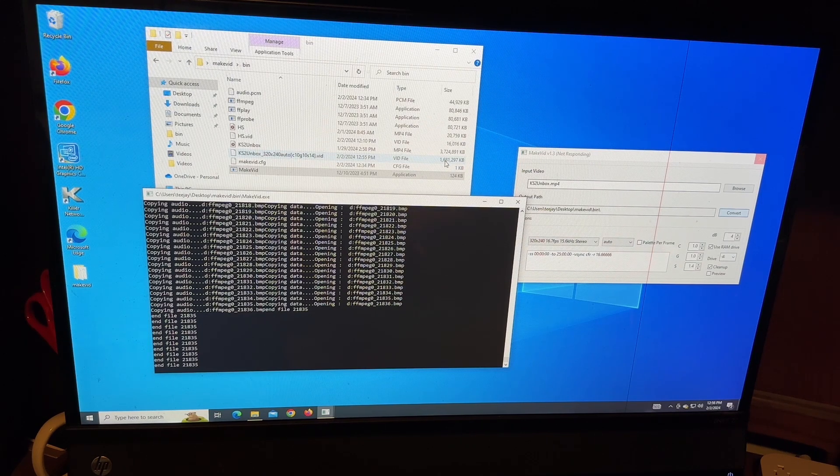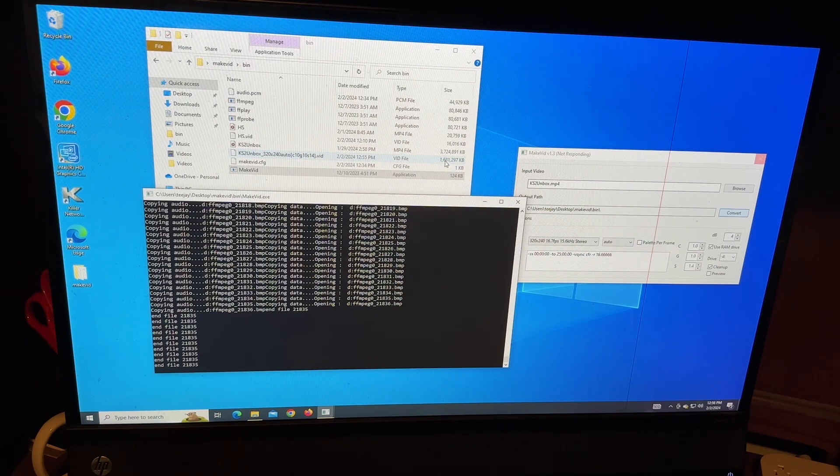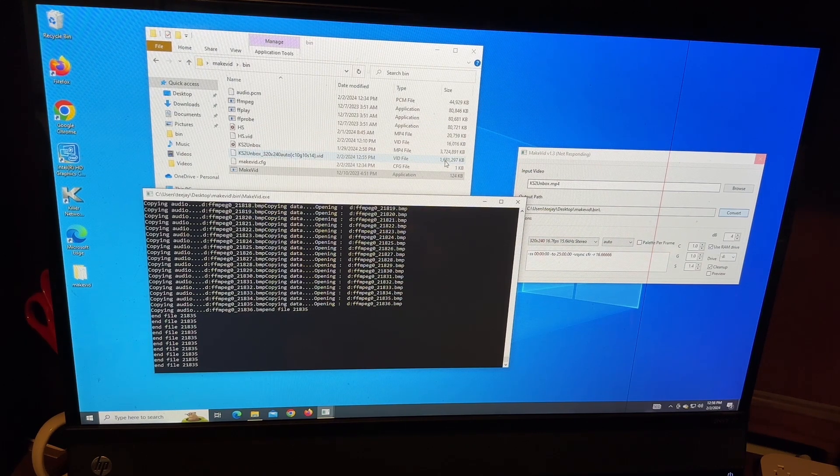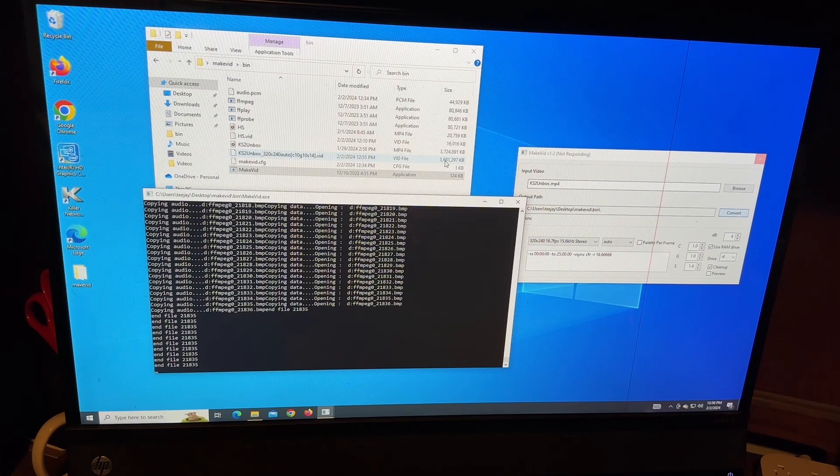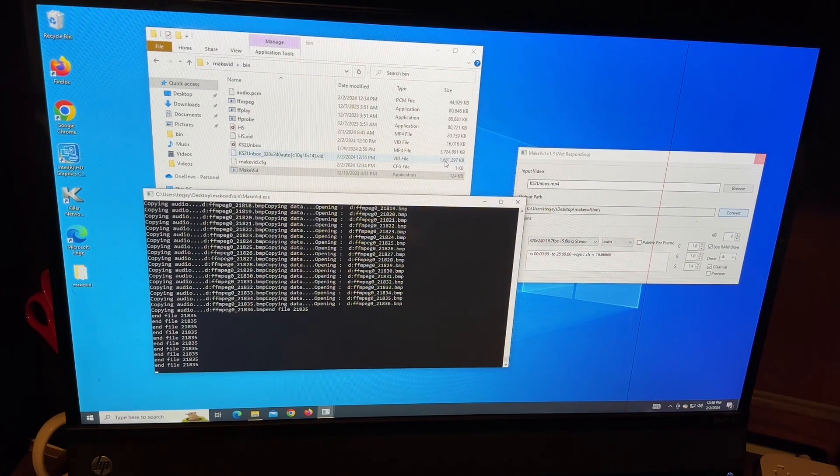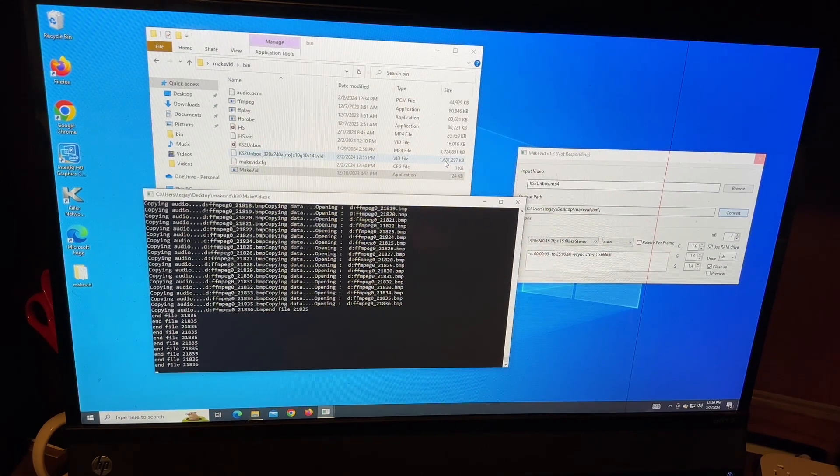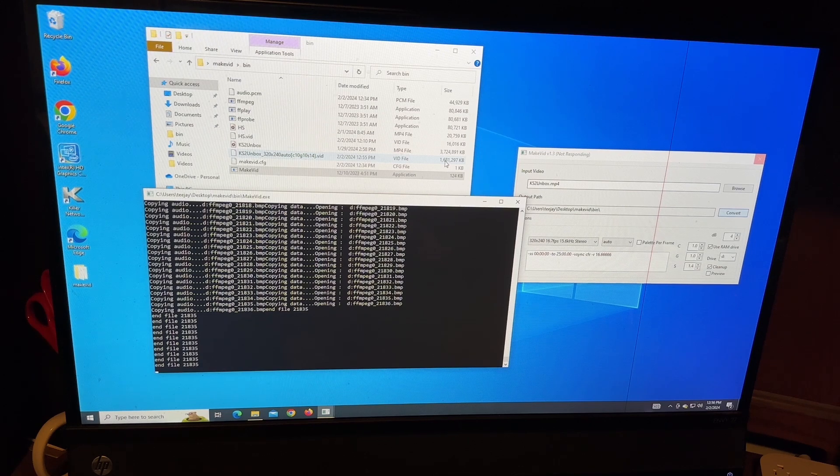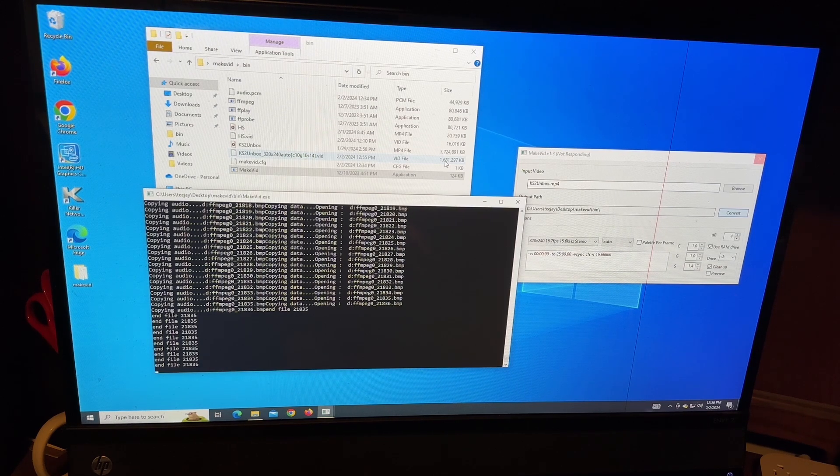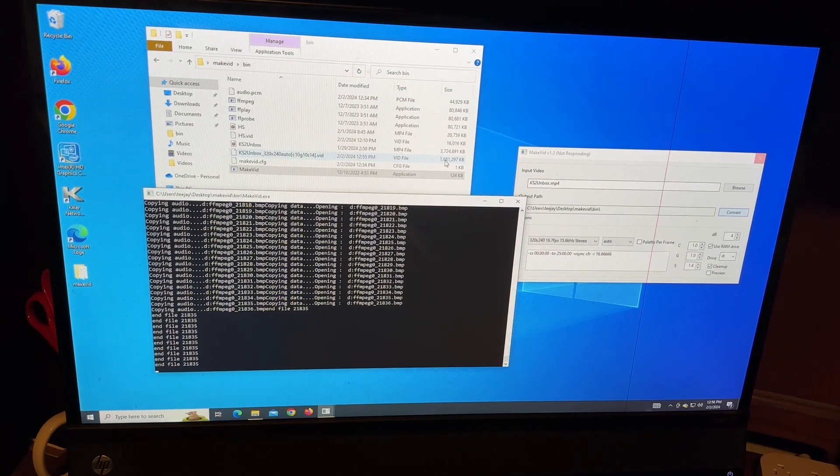So that's it. So it seems to have worked. Let's go ahead and actually try to play the file now and see if it works. So hold tight.